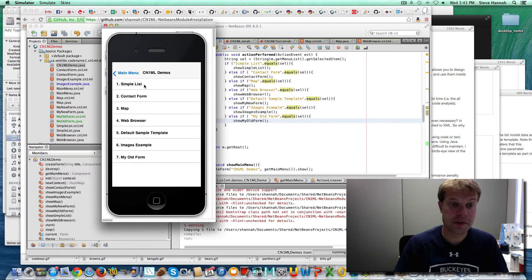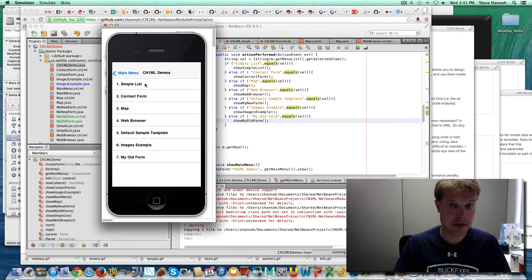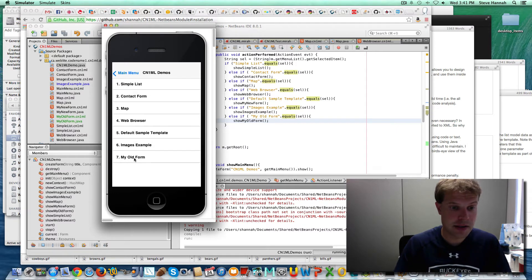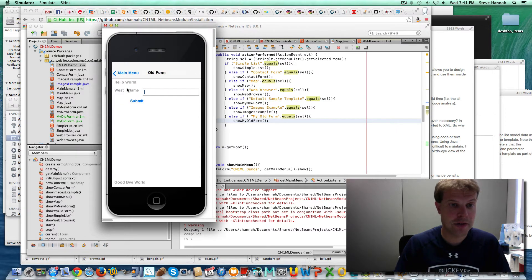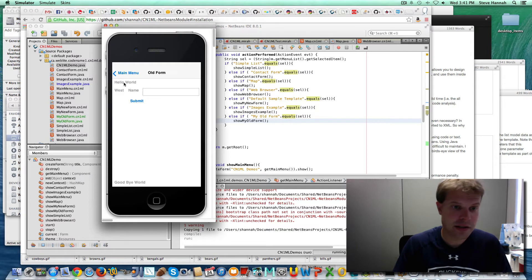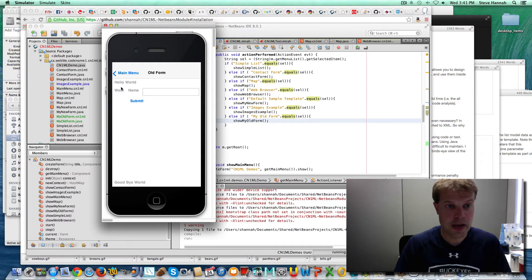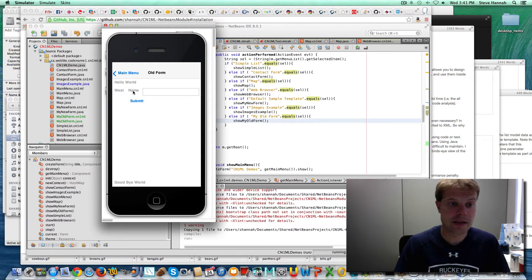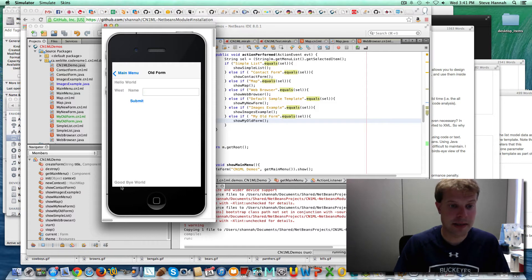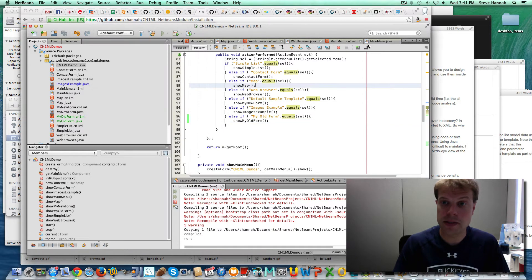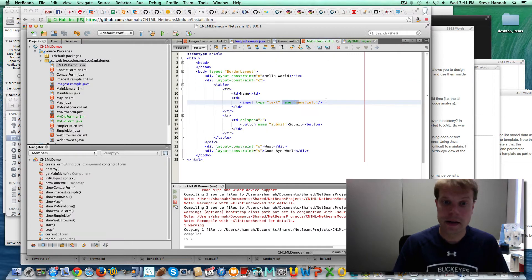So you can see I've got a few forms. All of these were created using CN1ML. So here's the last one I just added, my old form. It's got this hello world. It's got the west panel. The main, it's got just a table. The name, name field, the submit button. And goodbye world in the bottom, which is exactly what we had there.